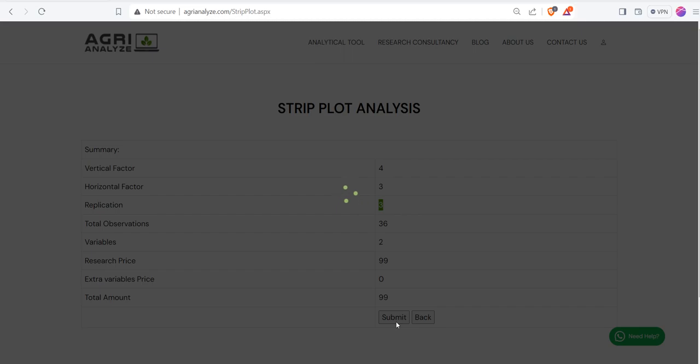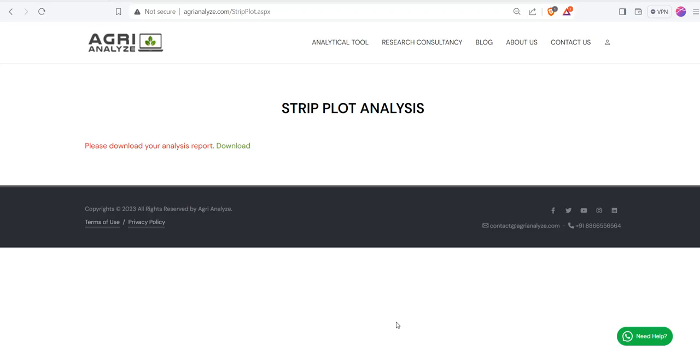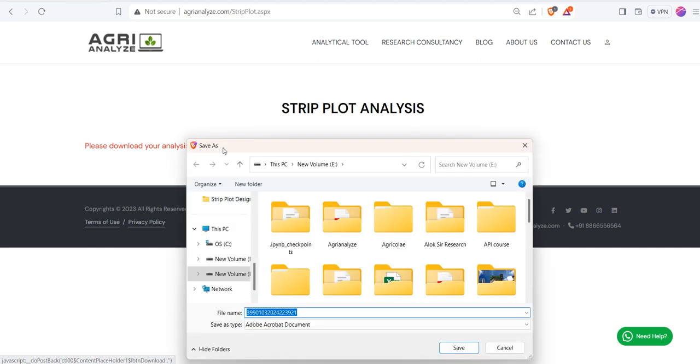Once you click on the submit, you can see this download option. Click on this download option and save the file.